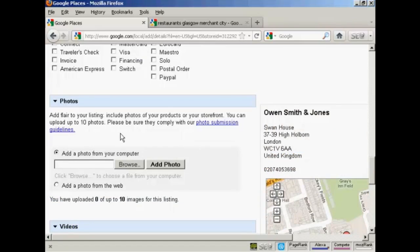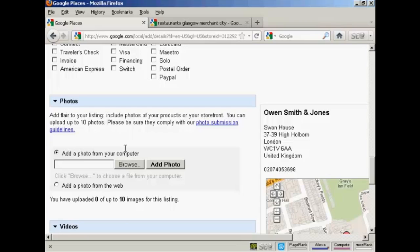Then there's photos. And like in the restaurant example that we looked at earlier on, you can have some photographs in your listing. And it says here you can have up to 10. So if you want to have the exterior of your building or a photograph of your products, or like in the earlier restaurant example, they actually had some photos of their meals, then you can either upload them from your computer by clicking on the browse button, or you can click on this radio button and upload the photograph from elsewhere on the web.